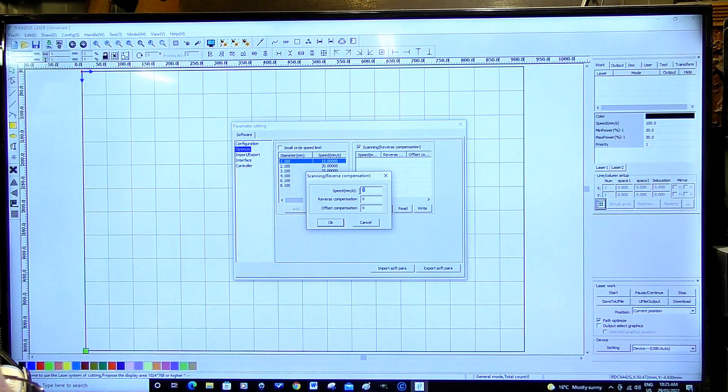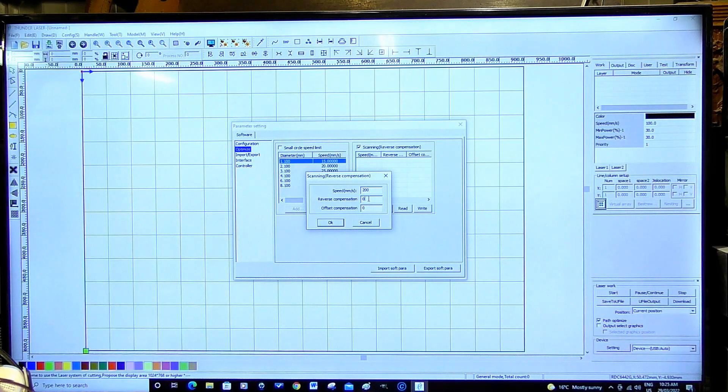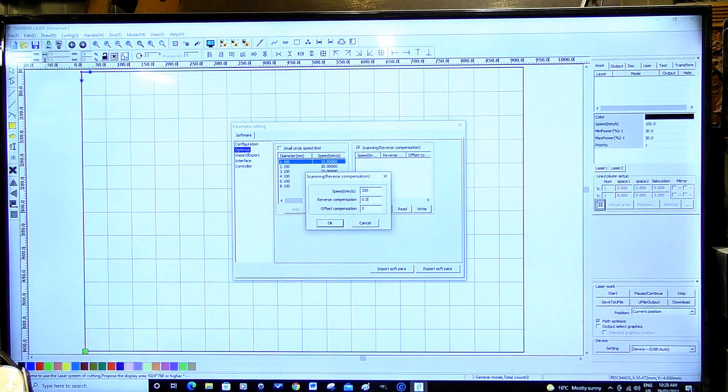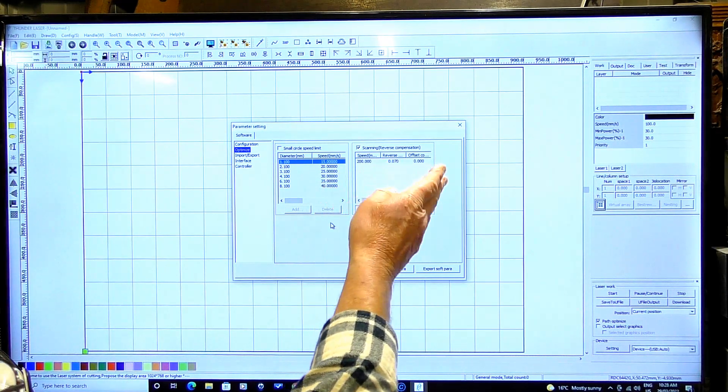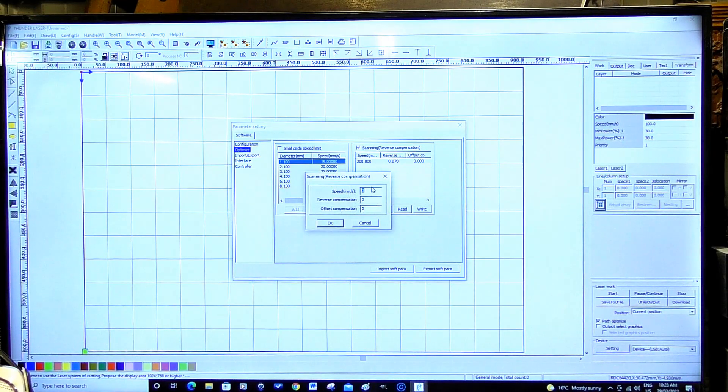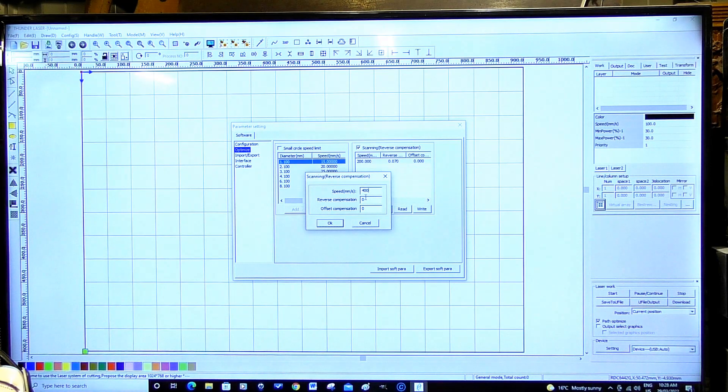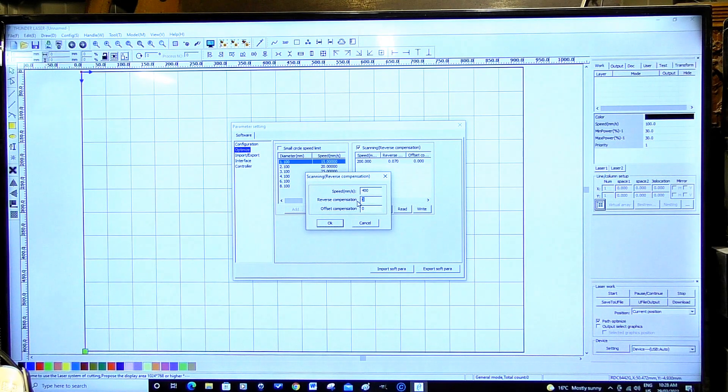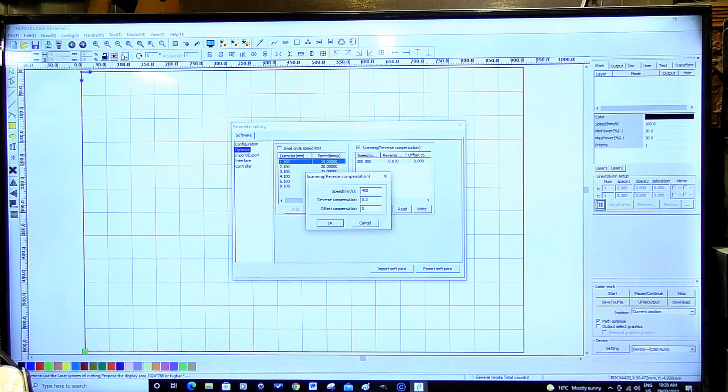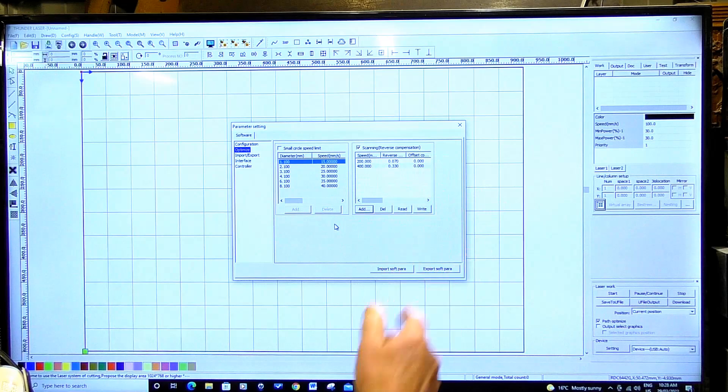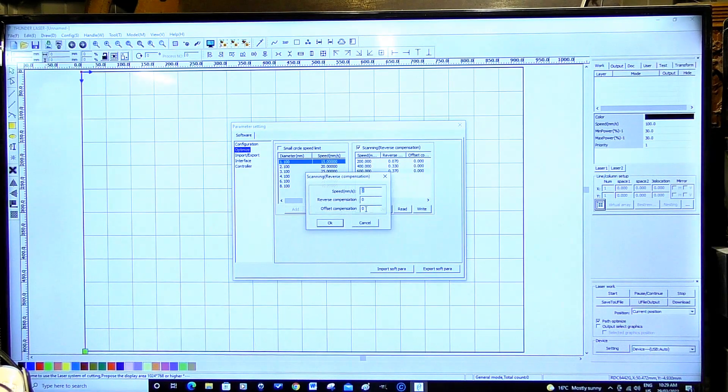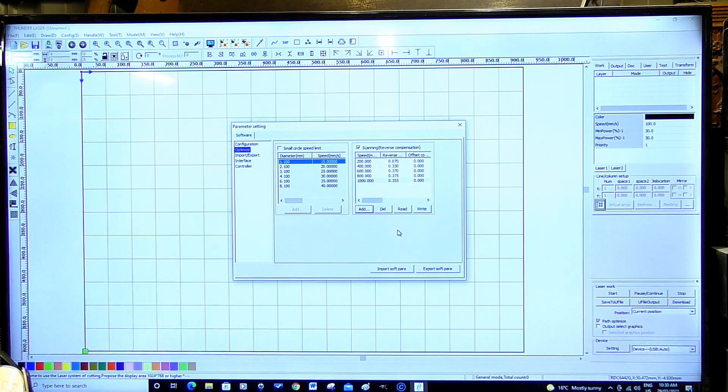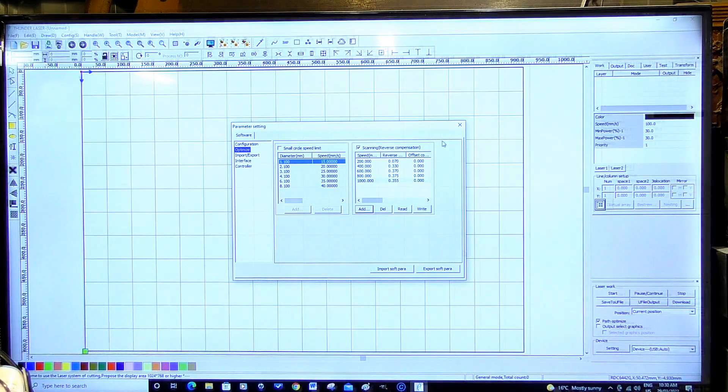So we're going to put the correct numbers in here now. So in here the first speed rating is 200 and the reverse compensation is 0.07. I'm going to okay that. So that's the first one in and we're going to add another one. So this one is at 400 millimeters per second and the scanning offset is 0.33 and we're going to okay that. And I'll fill the rest in very quickly. And that's all you need to do there.